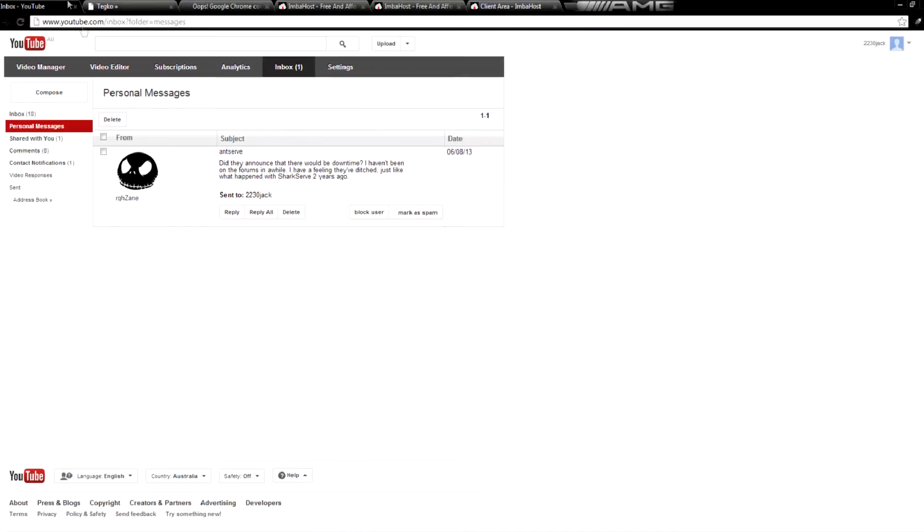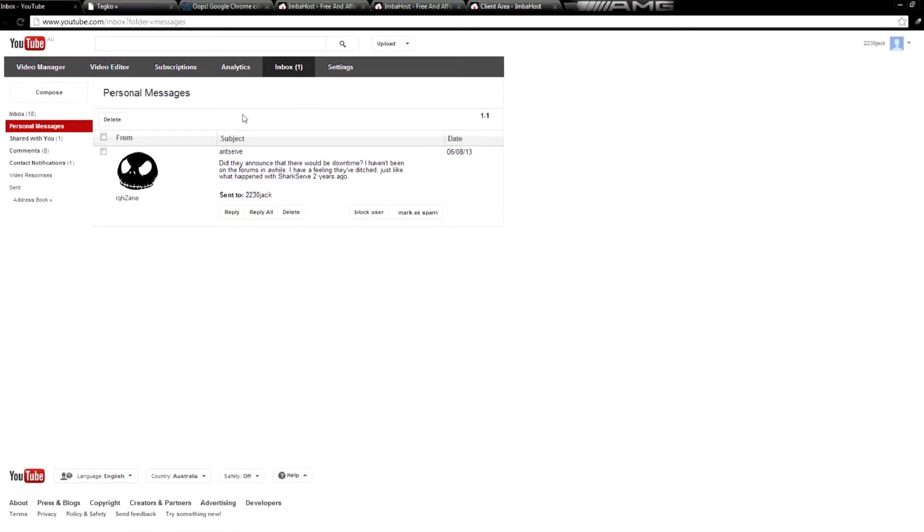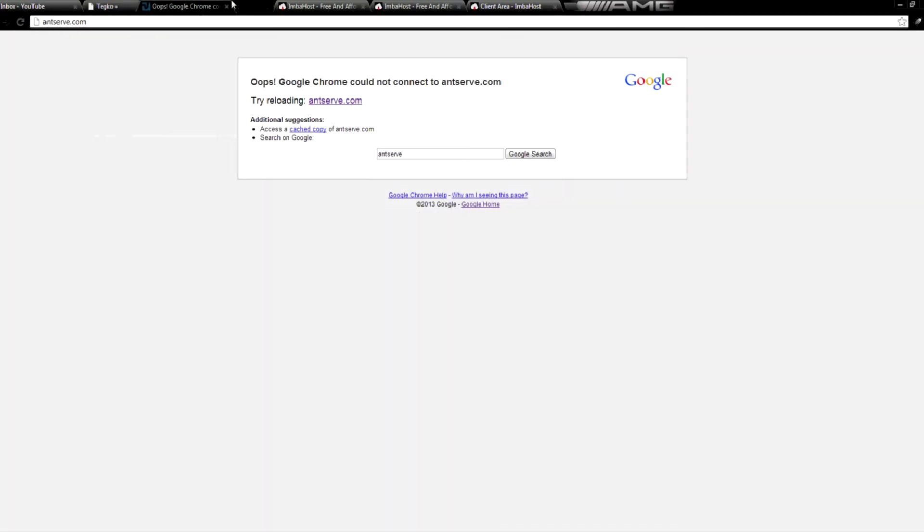and as Zane points out here, did they announce that there would be any of this downtime? I haven't been on the forums for a while. I have a feeling they've ditched just like what happened with Sharkserve two years ago.